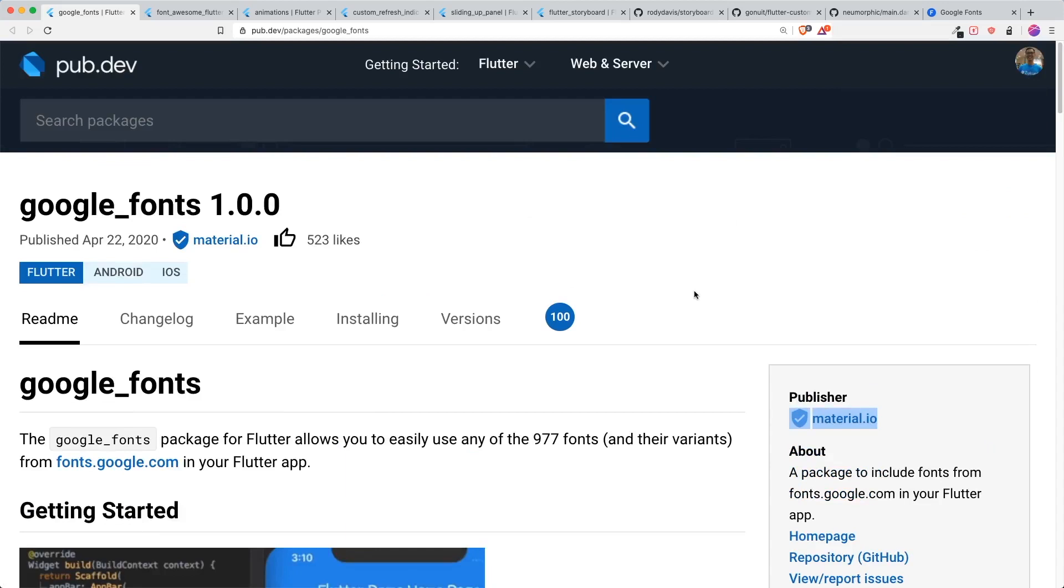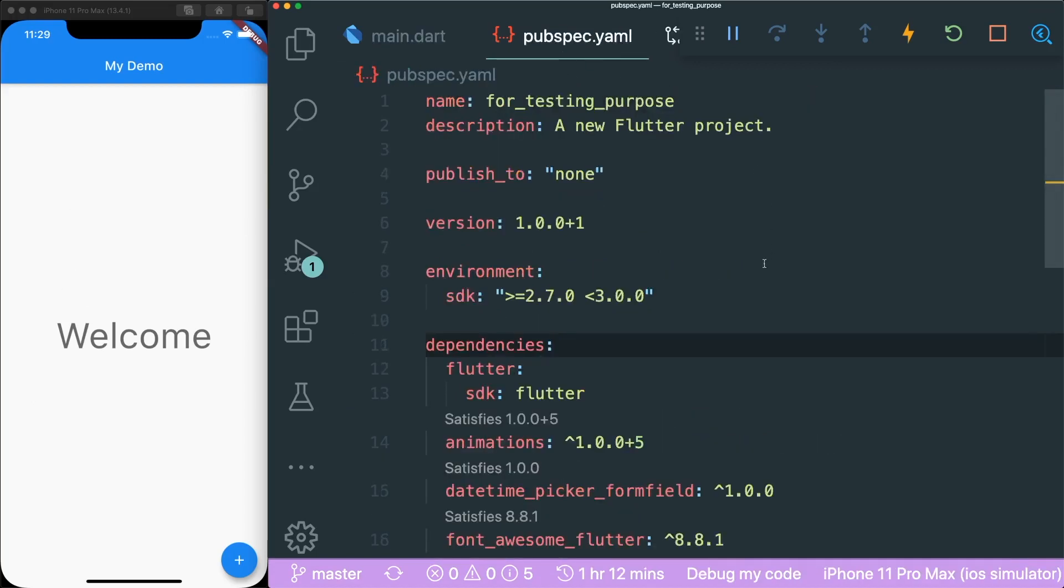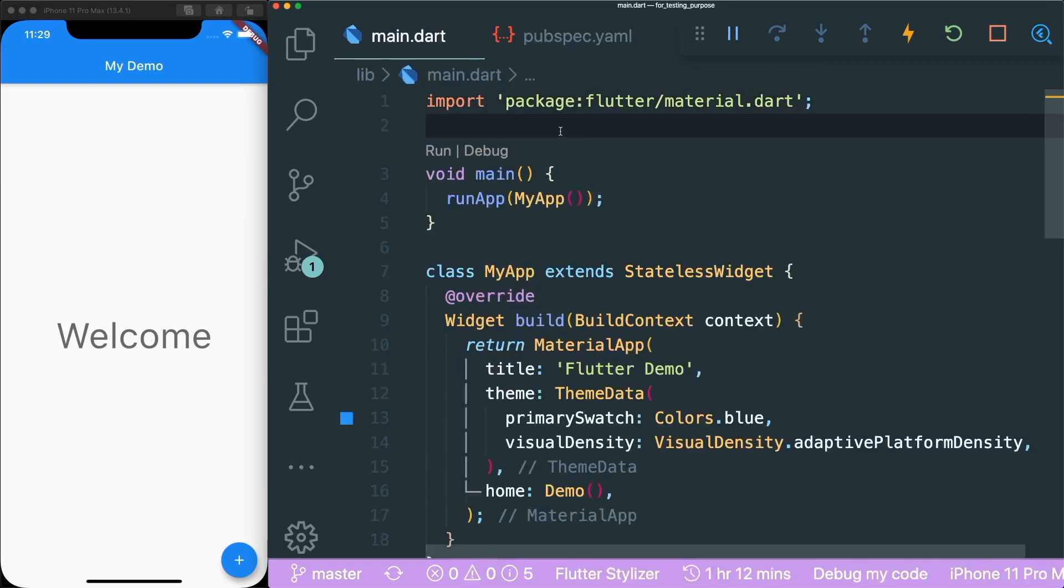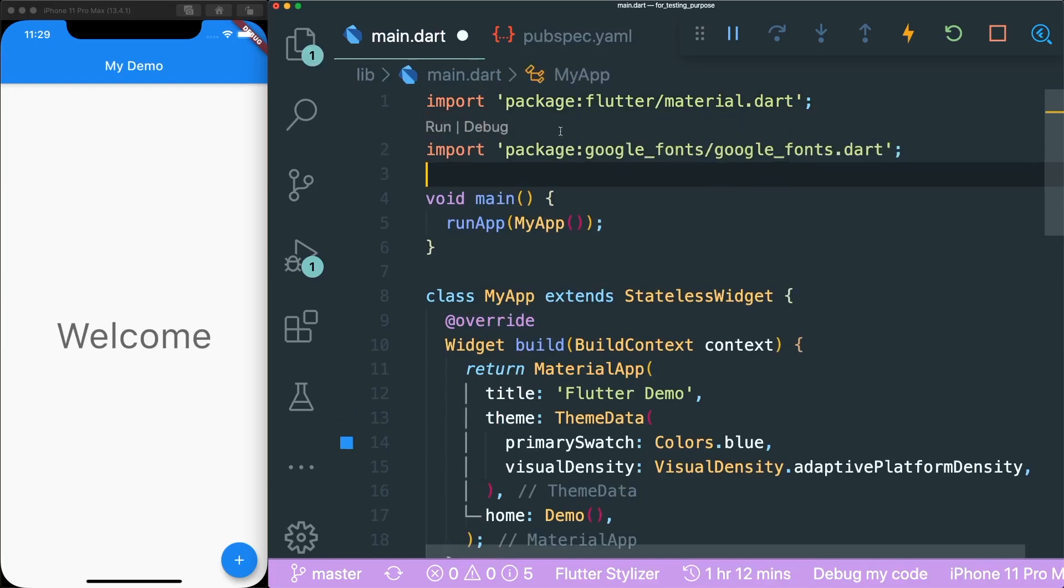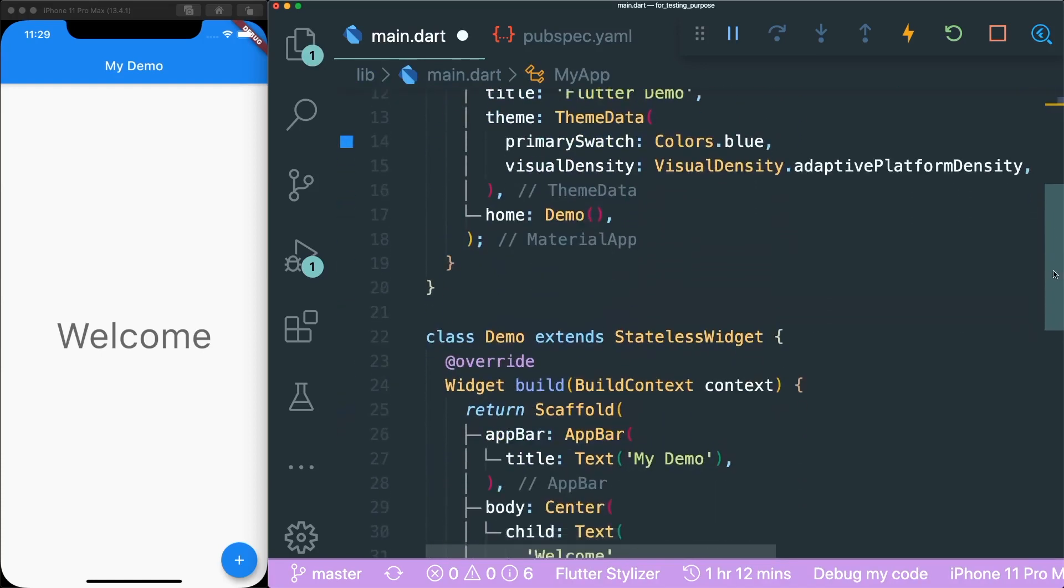So I'm going to do a short demo. I have with me a simple app. The first thing that you need to do is, of course, have the Google Fonts inside your PubSpec YAML. The second thing is you can import it like this.